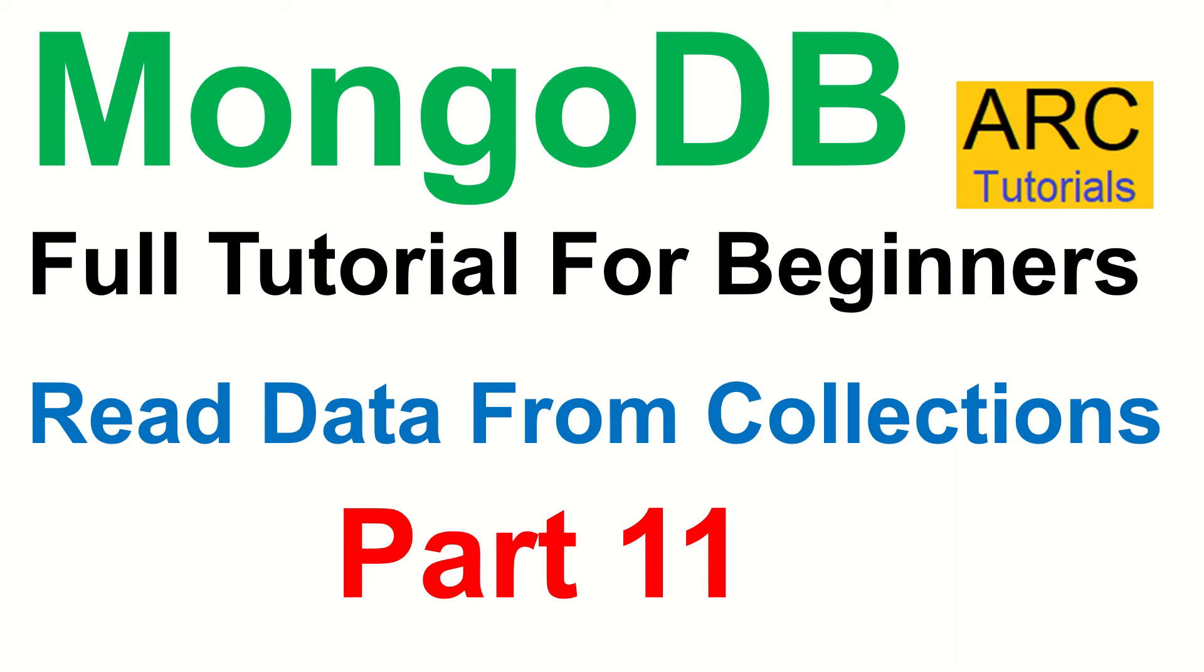Hi friends, welcome back to ARC tutorials. This is MongoDB full tutorial series for beginners. In today's episode, we are going to learn how to read data from collections, also you can say how to retrieve documents from collection or how to read documents from collections.